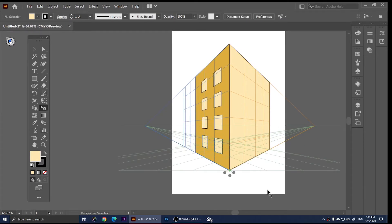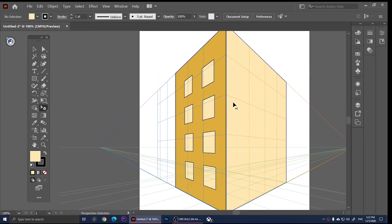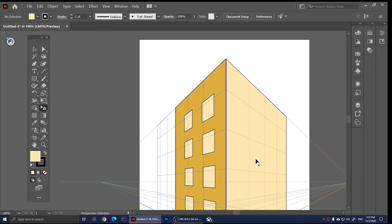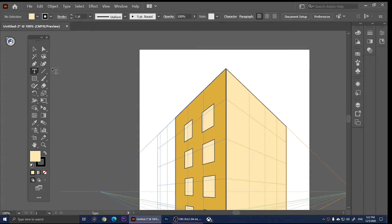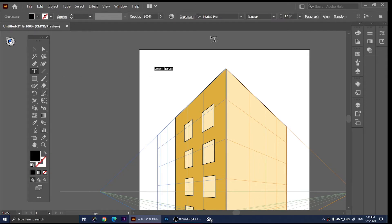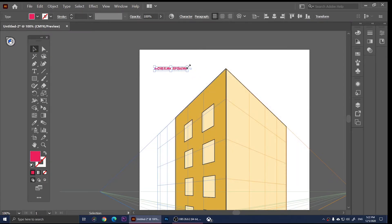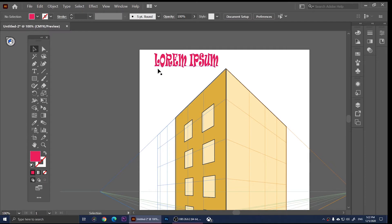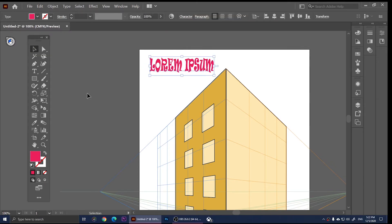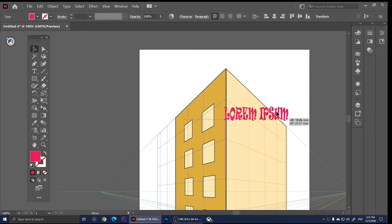Now let's say we want to add some text on the building. Press T to use the Type tool, or click on it, and type in anything you want. I'm going to type in 'lorem ipsum' and change the color to red. As you notice, even if we use the regular tools, we won't be able to place the text perfectly on the grid.